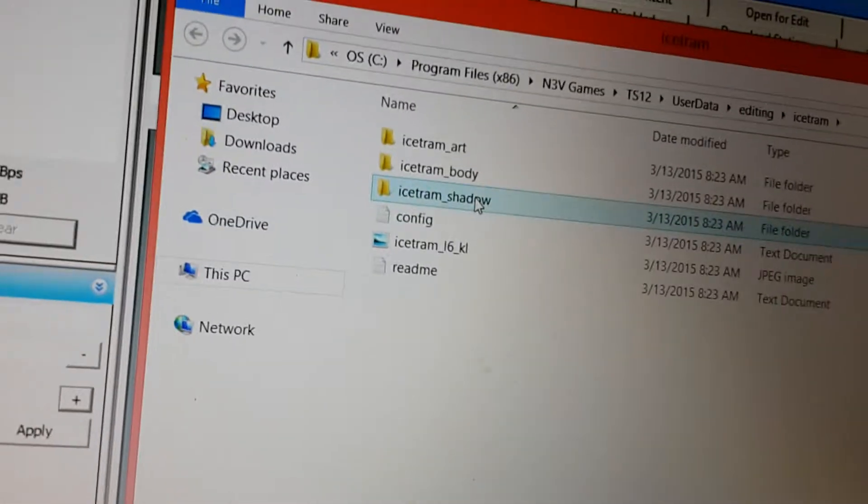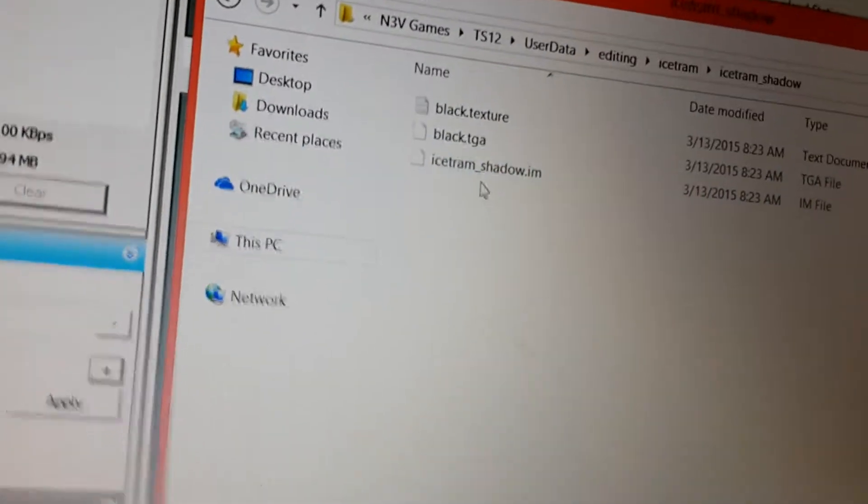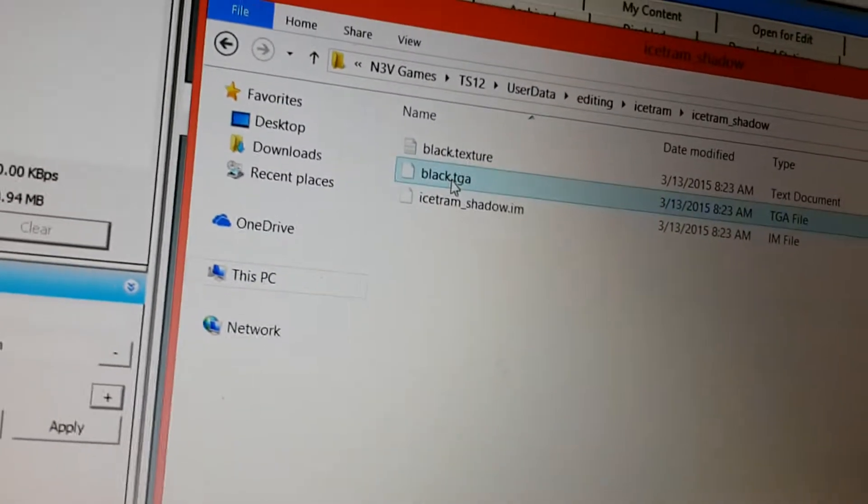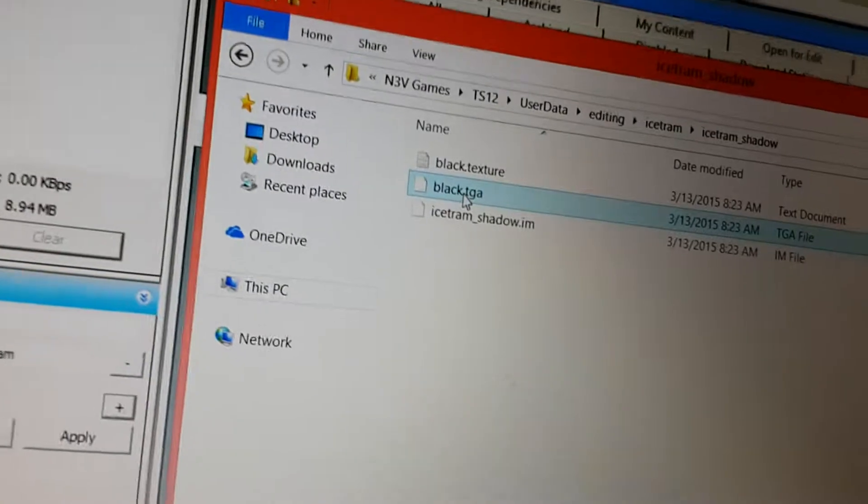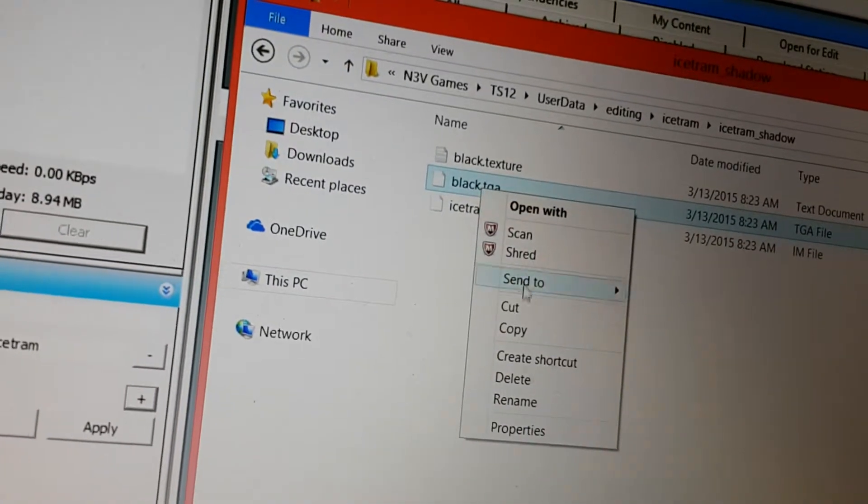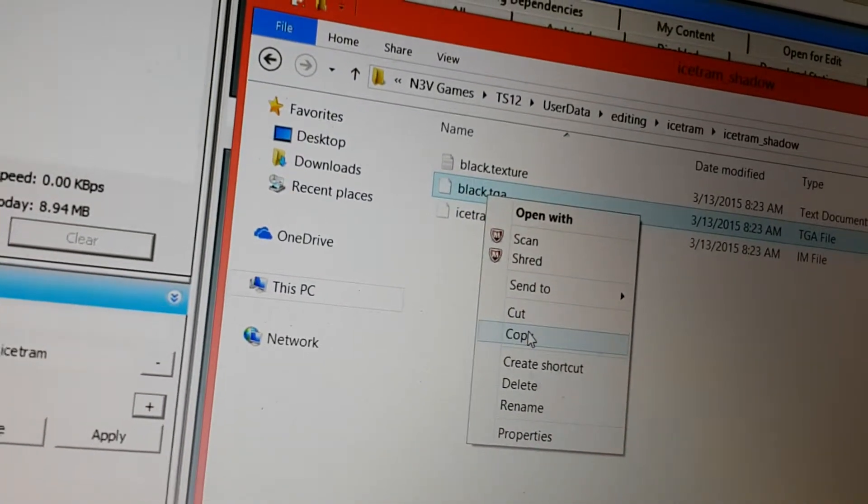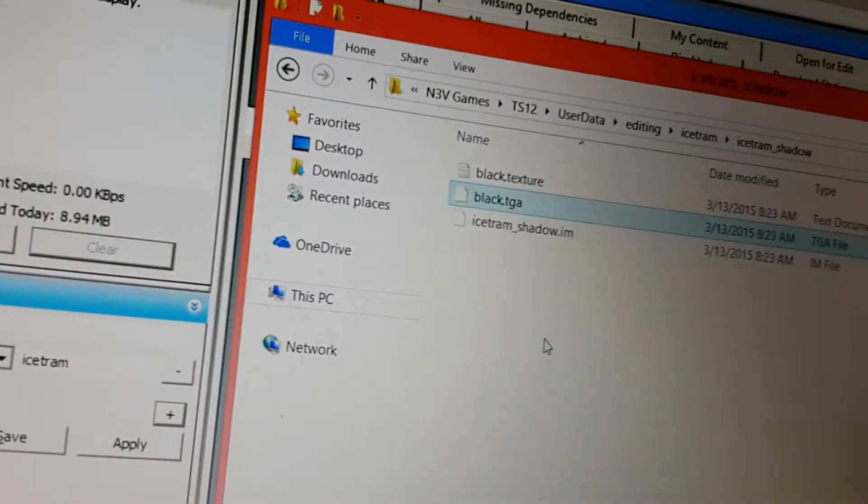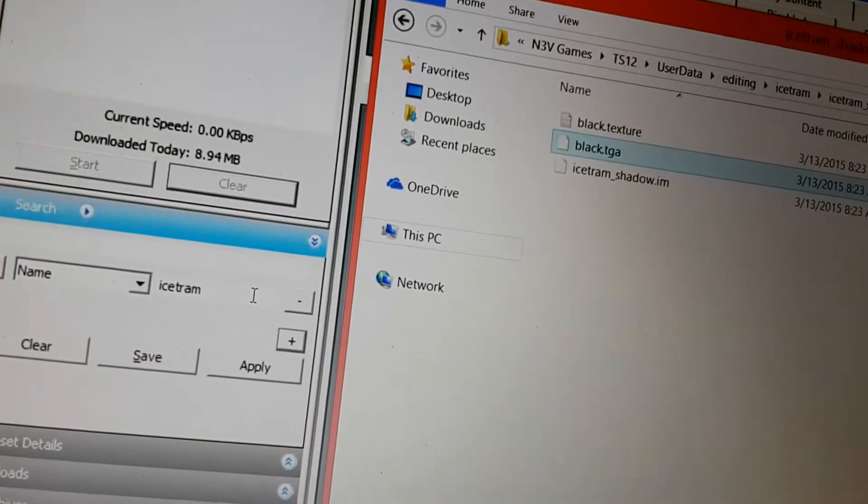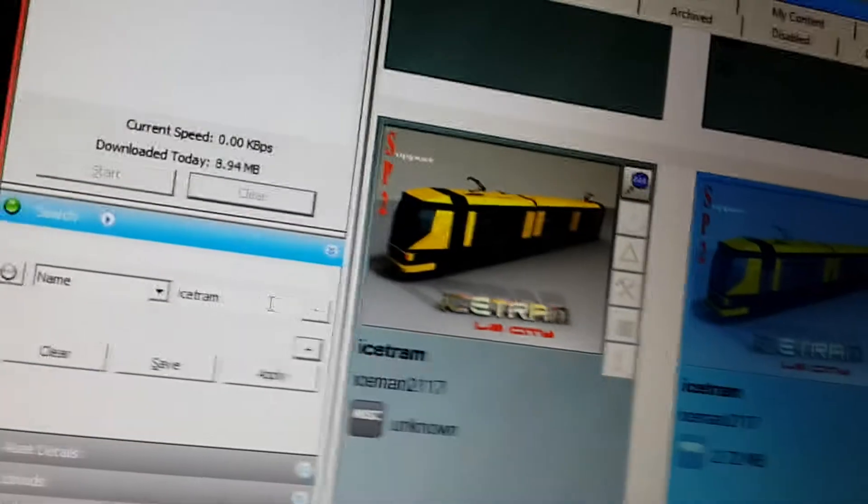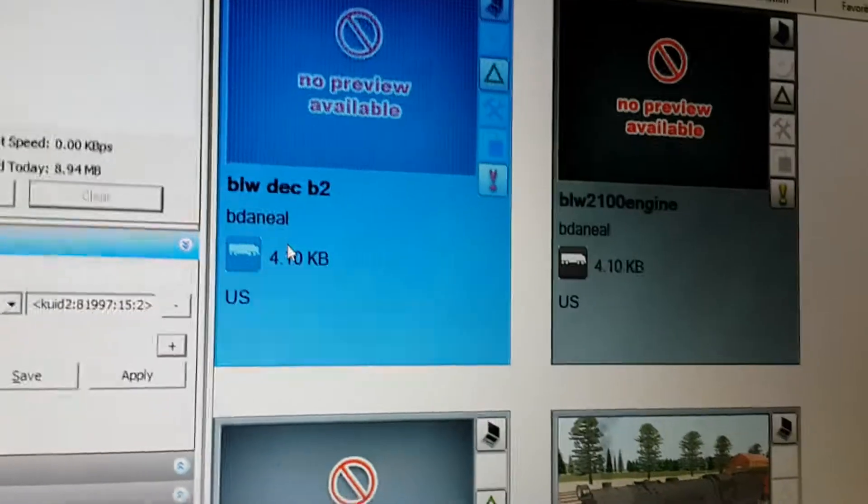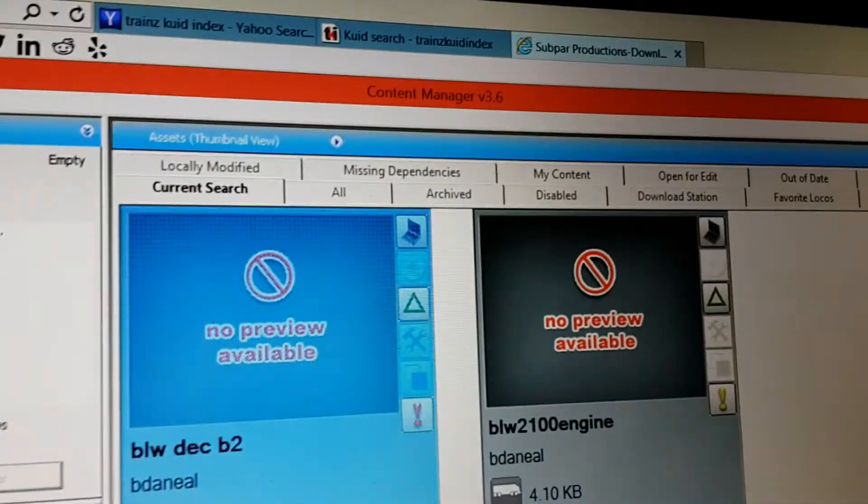Go to the shadow file, get the black.TGA, and copy it.